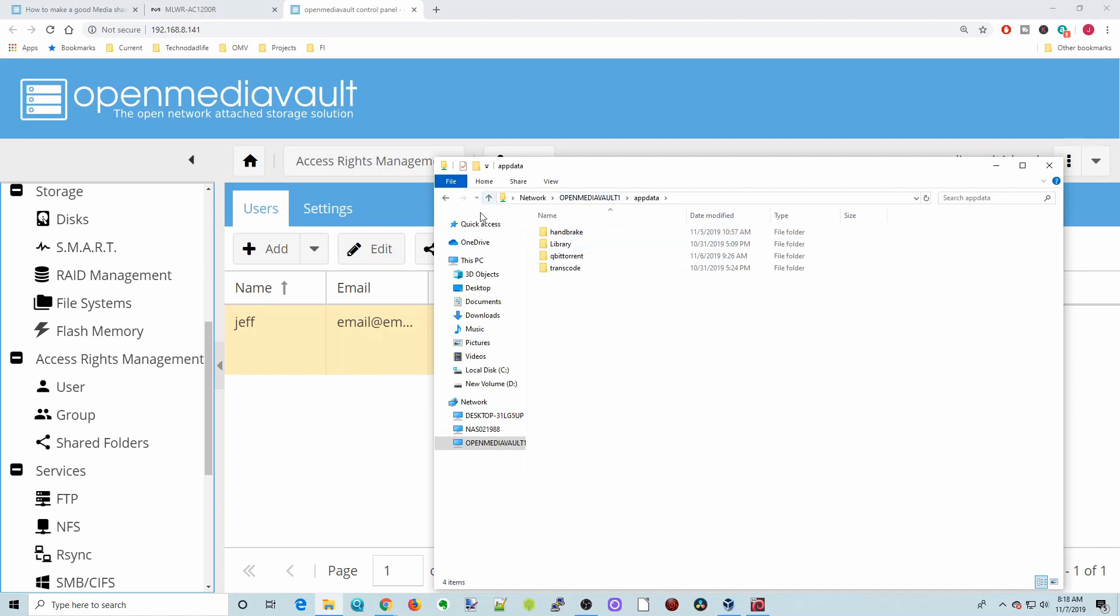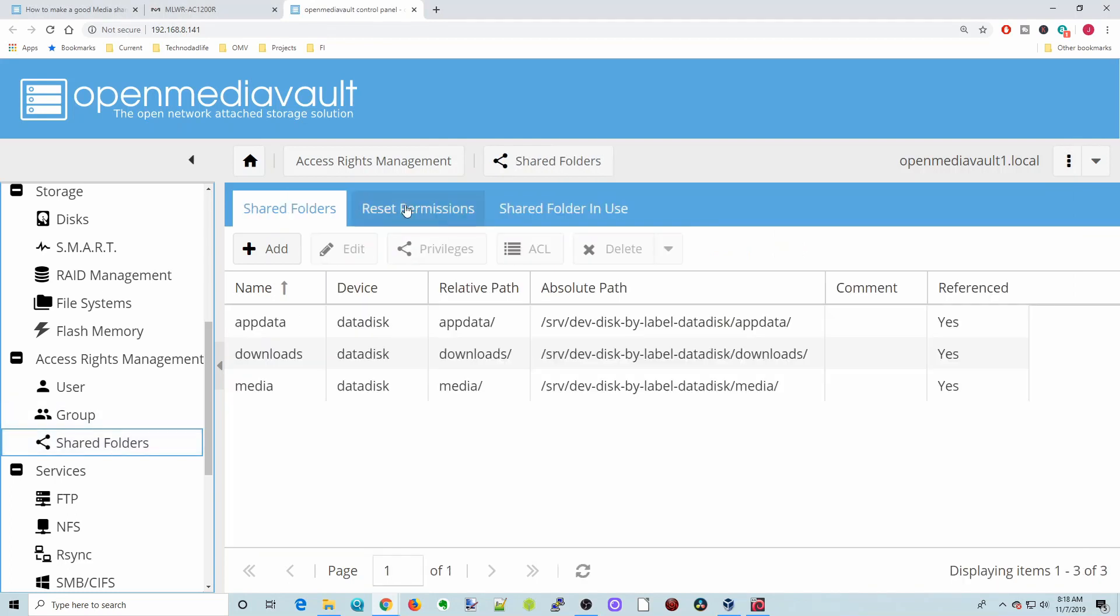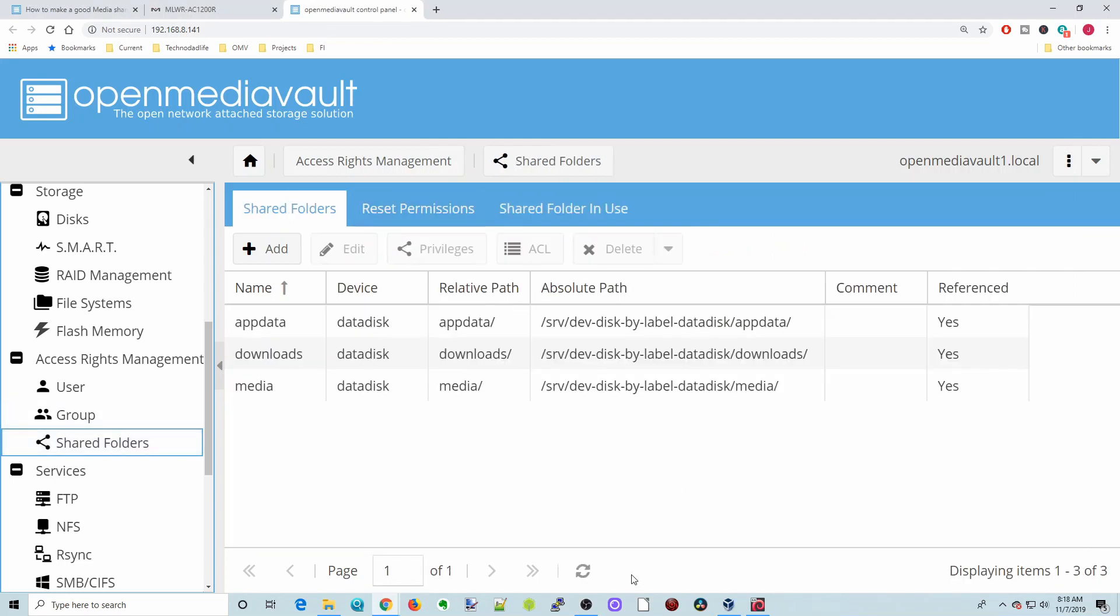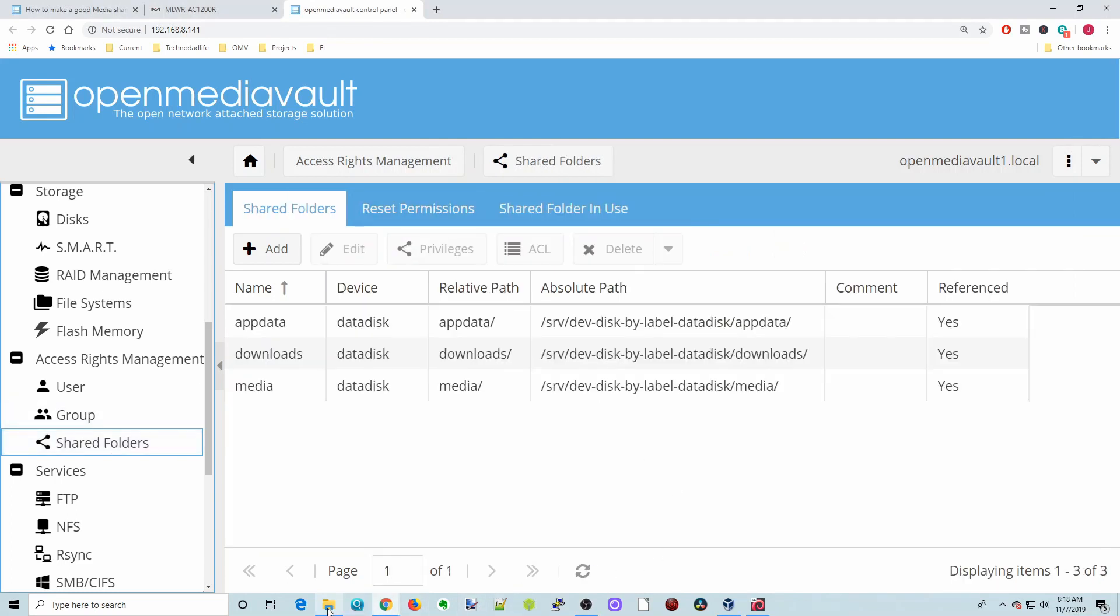This will actually save it after you reboot, whereas before I was going to the shared folders and resetting permissions until I figured out what was actually happening here.